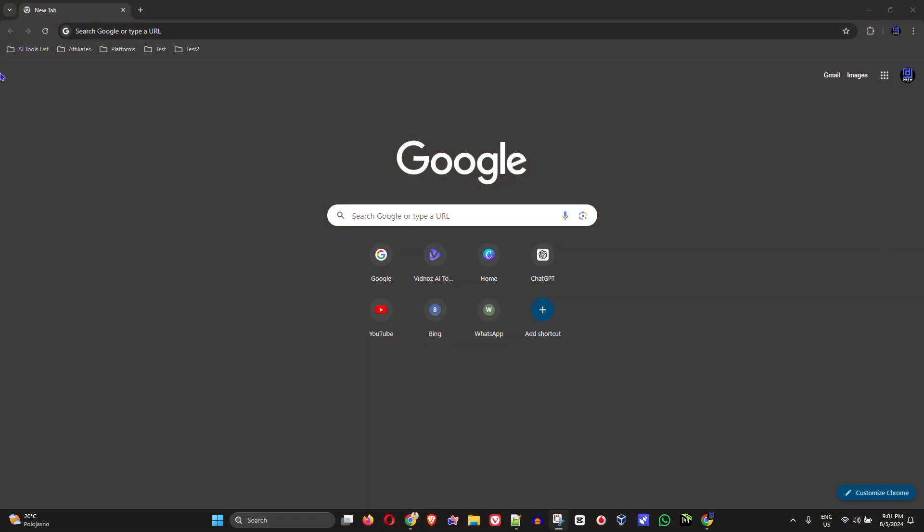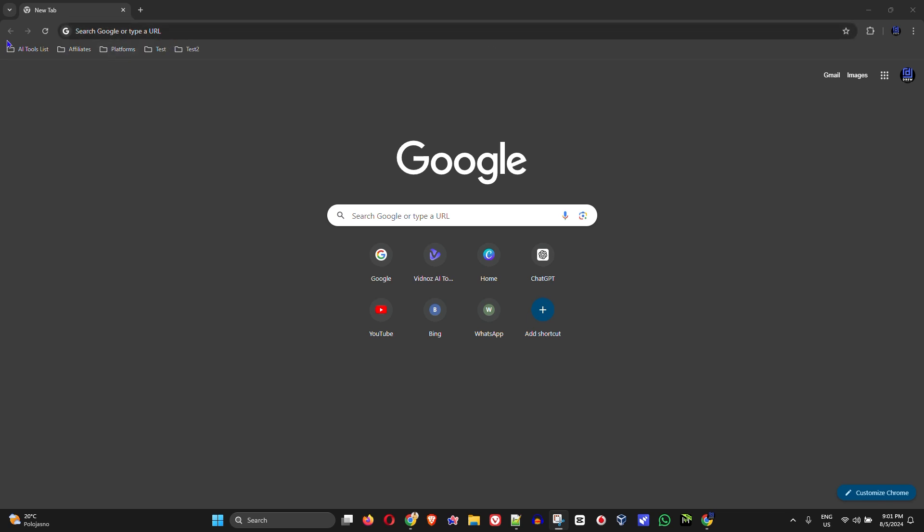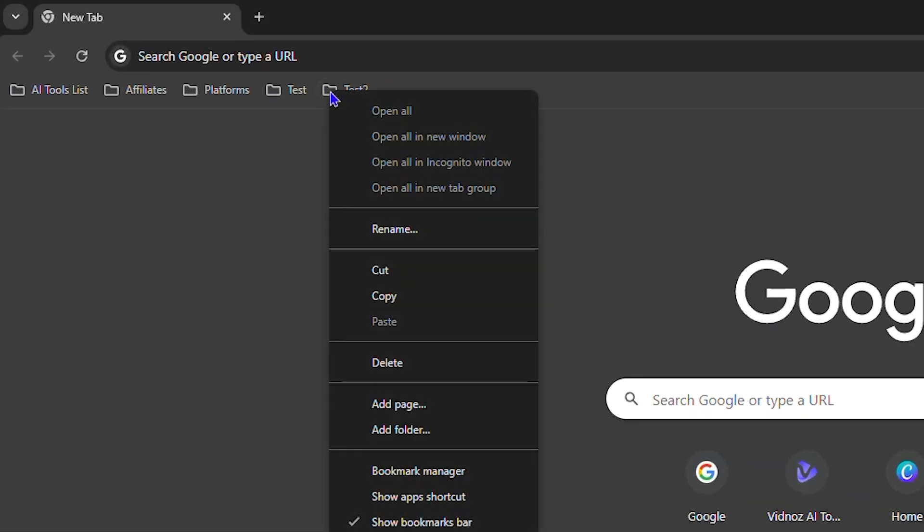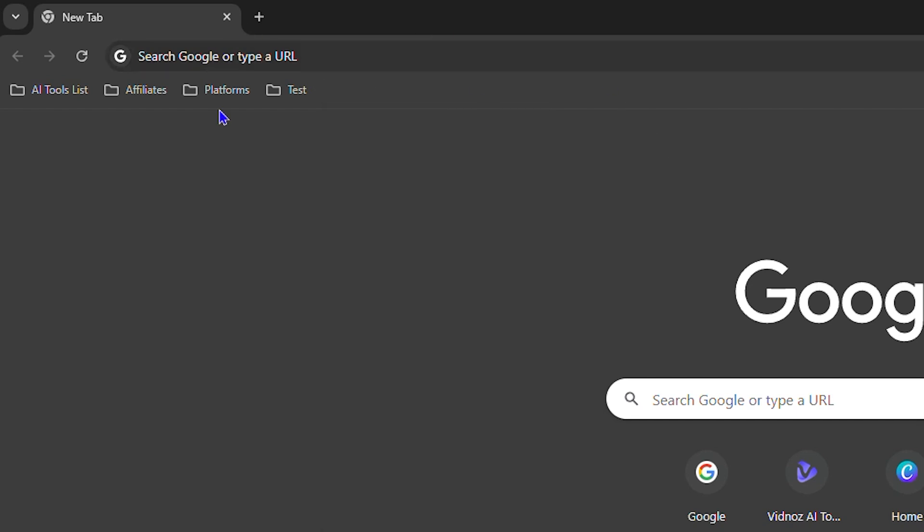So if you have a bunch of folders here created already with bookmarks to websites, you can easily delete them. If they're shown here on your taskbar, you can easily go ahead and right-click on that folder and you will see the option to delete. Click delete and as you can see, it deletes the test folder.